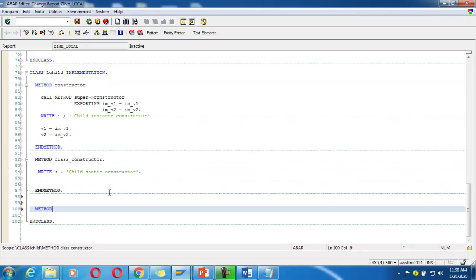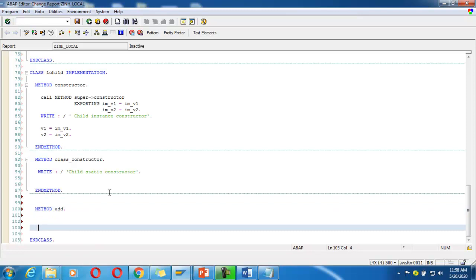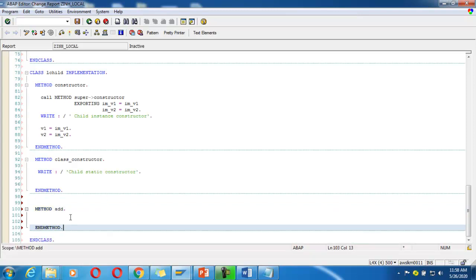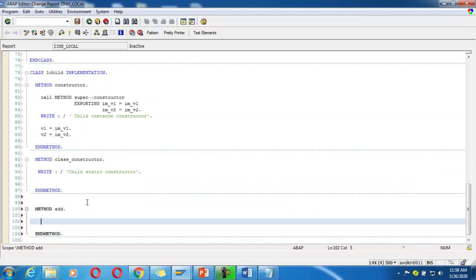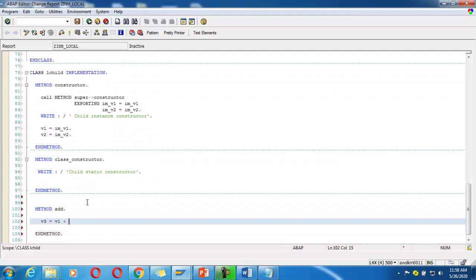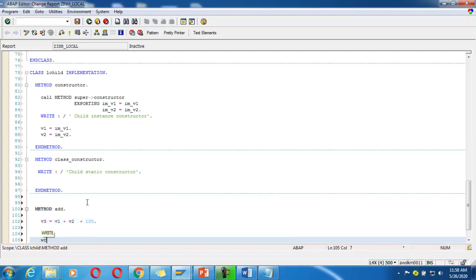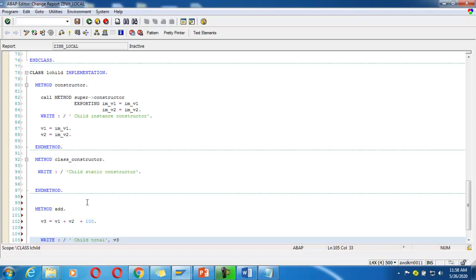For method 'add' in the child class: END METHOD. Inside, v3 is equal to v1 plus v2, and for understanding purposes I'll add 100. Then write the result as 'child total', v3. Save it, check it, and activate it.